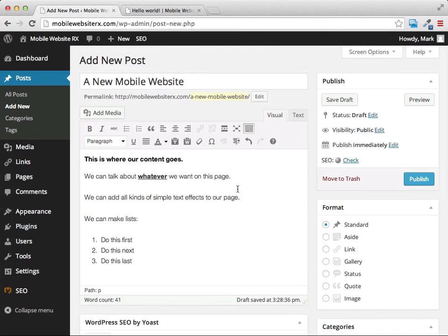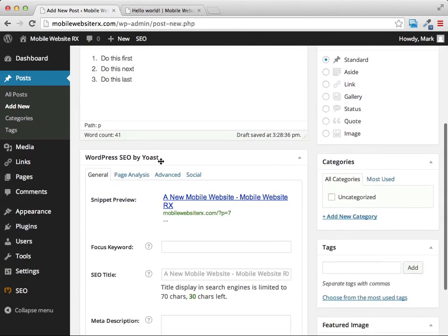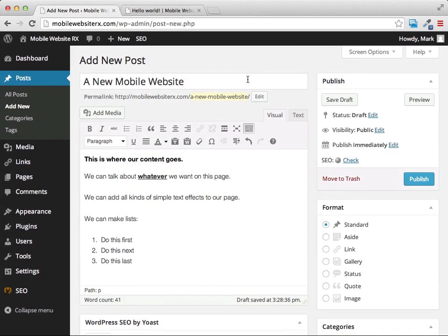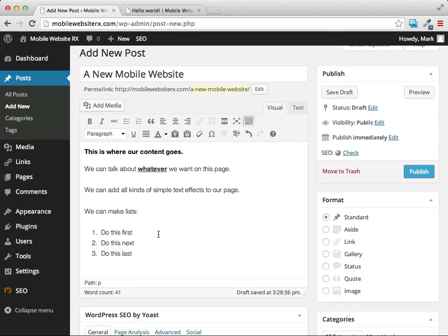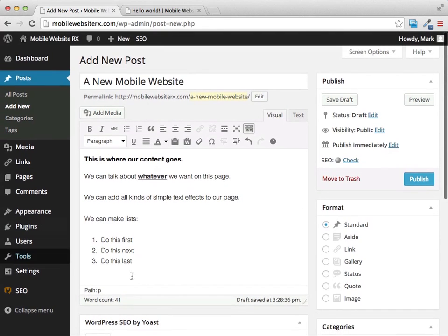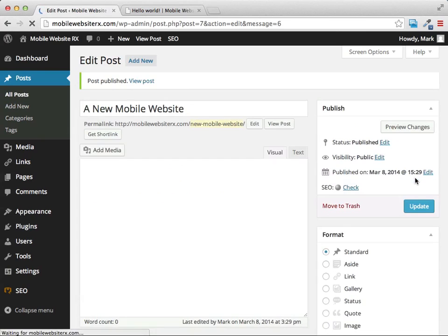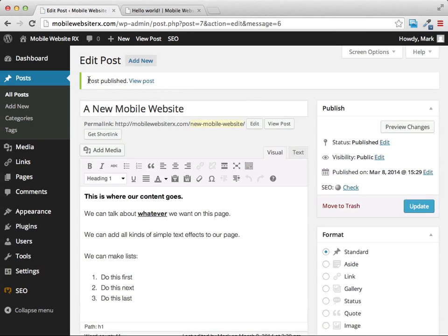We're not going to worry about the stuff down here from our installed plugins — we'll cover that later. One thing we can do is change the format or template of the page. For now I'll leave it as basic. Once you've created your post, it's very important to click the Publish button.